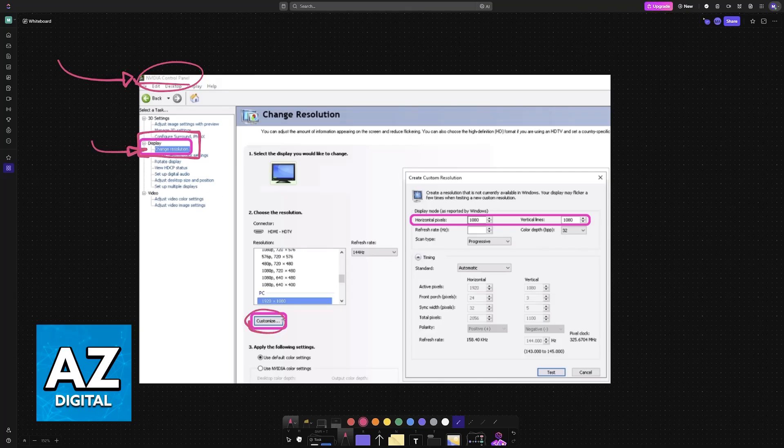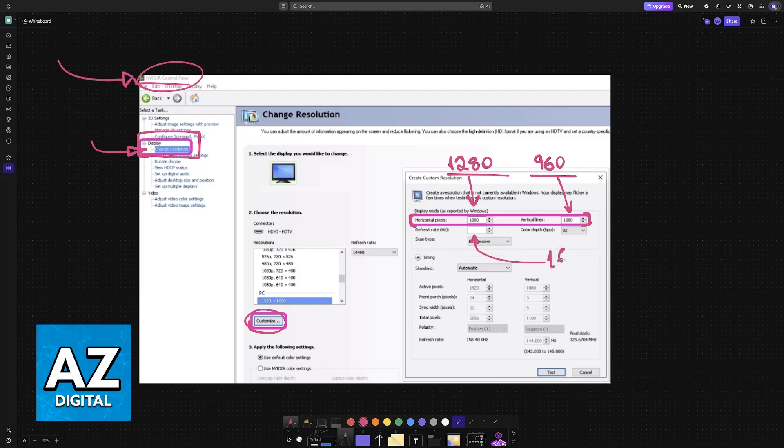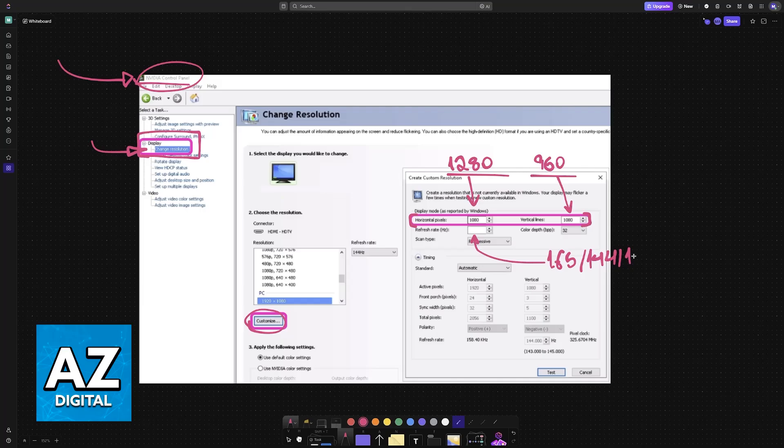You'll find the Customize option. Now you can set up a custom resolution. In this specific example it's going to be 1280 by 960, so you set up these values like so: first 1280 and then 960. On the refresh rate, set it to the highest available for your monitor, for example 165, 144, or whatever the highest refresh rate you want to use is. Once you have everything set up, choose Test and the custom resolution will be created.